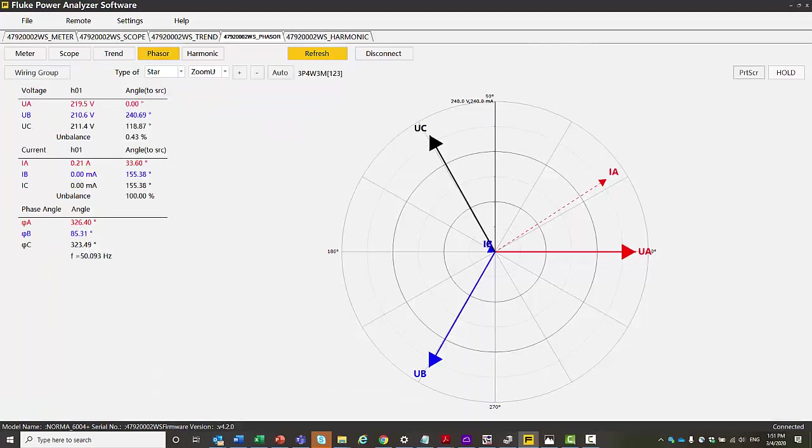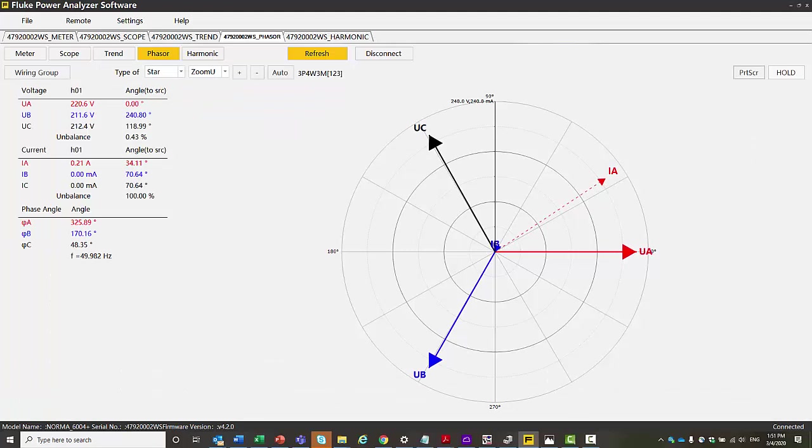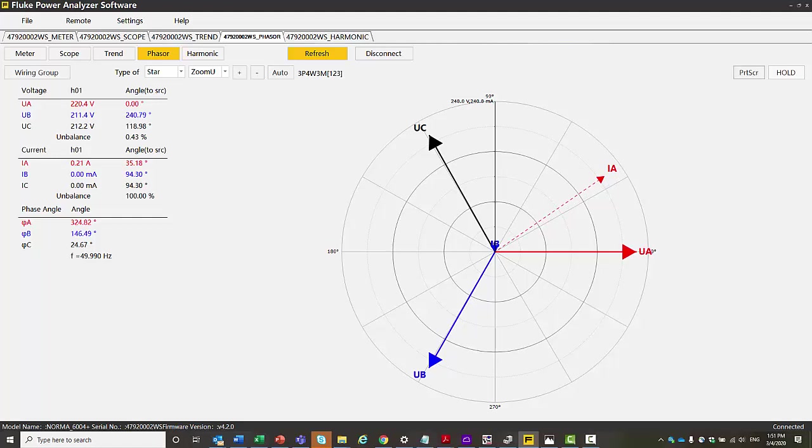Then we have the phasor diagram. So here we show our voltage and currents. We see that we only have one current connected on here and it's pretty low current. But you'll see that it looks like a standard phasor diagram.